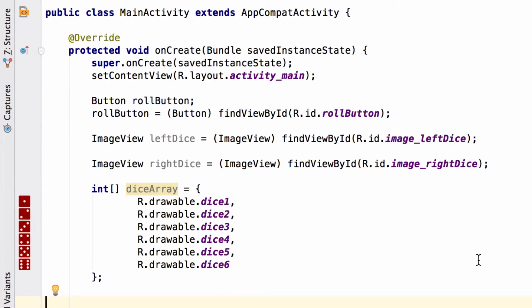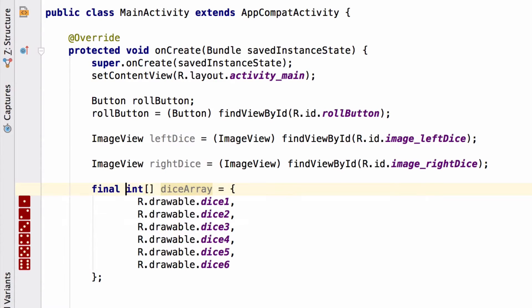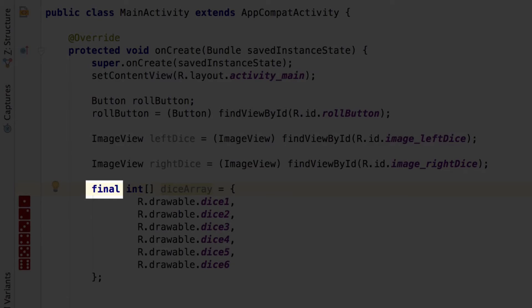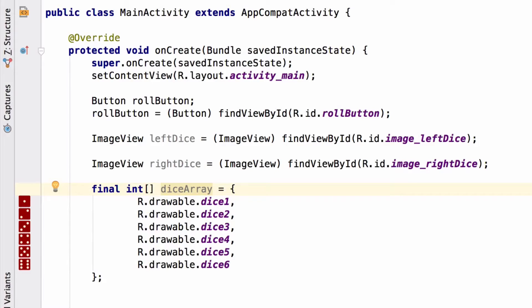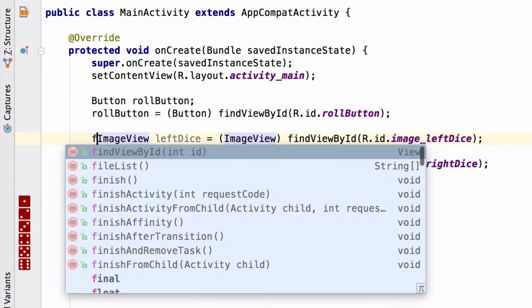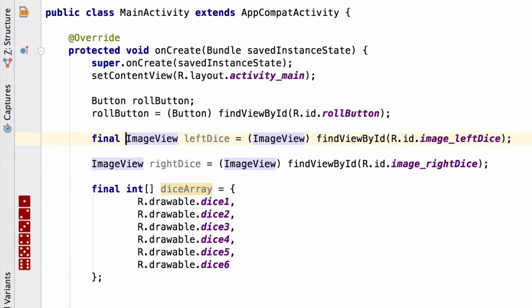To do this, we simply declare the dice array final. We'll just add the final keyword to where we created the dice array. Now the dice array variable can't change anymore. We've actually made it a constant. Let's do the same with the two image views.